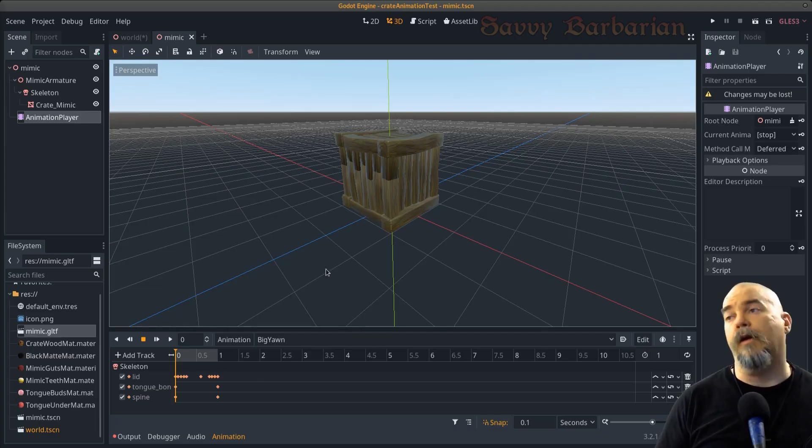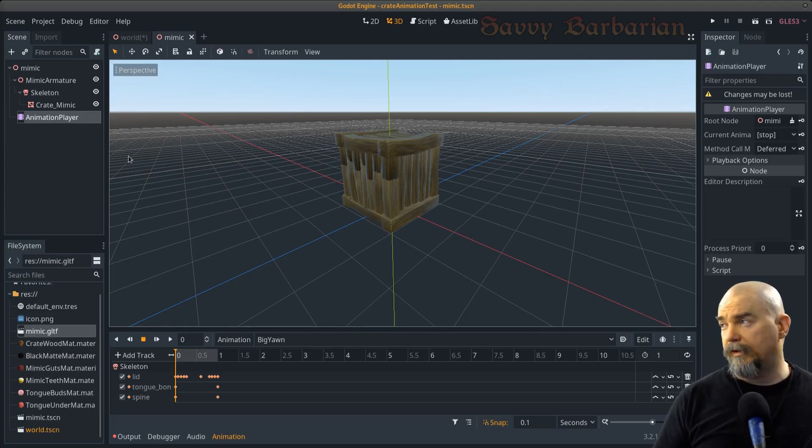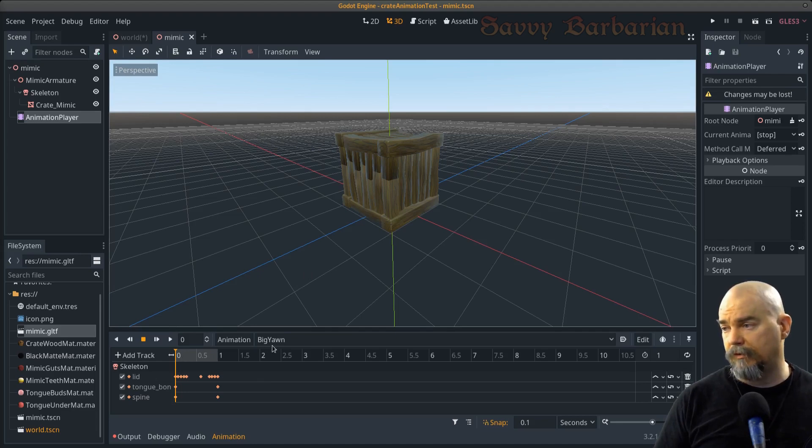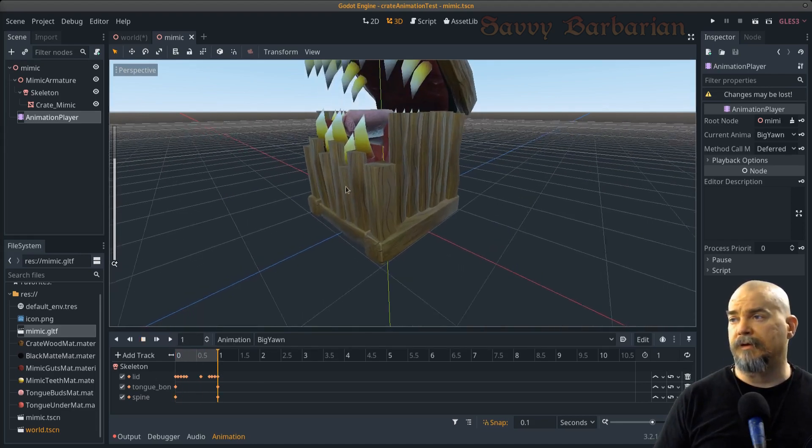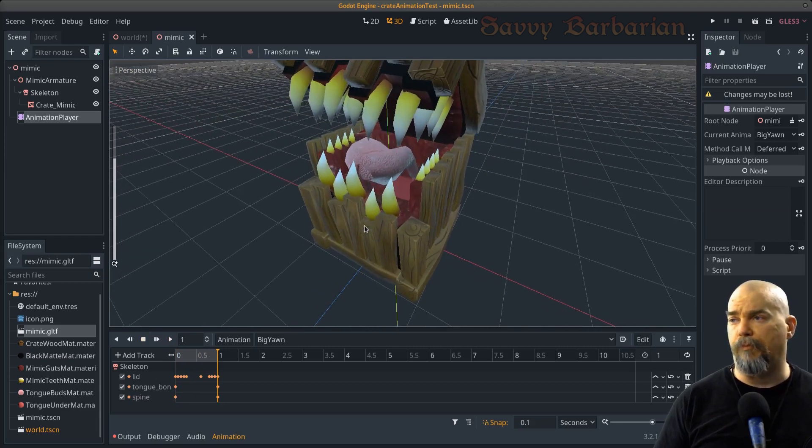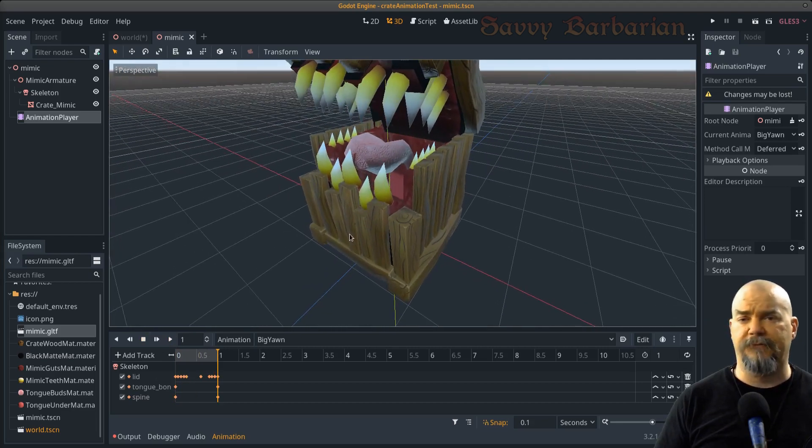And if the circuit gods are in our favor, this should all just work. All right, now back in Godot. Let's have a look here. We click on our animation player. And there's the big yawn. And I click play. And bottom teeth for the win.